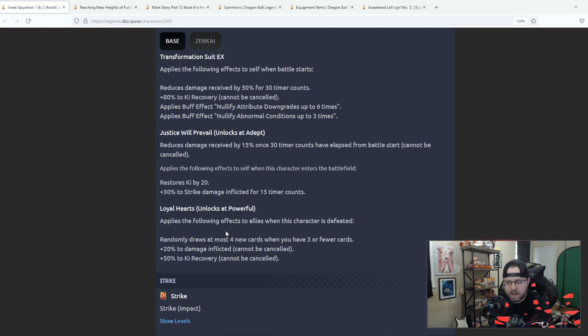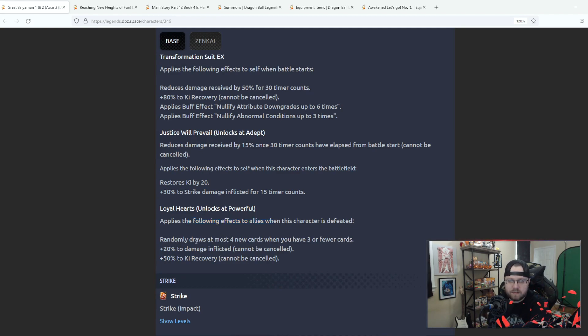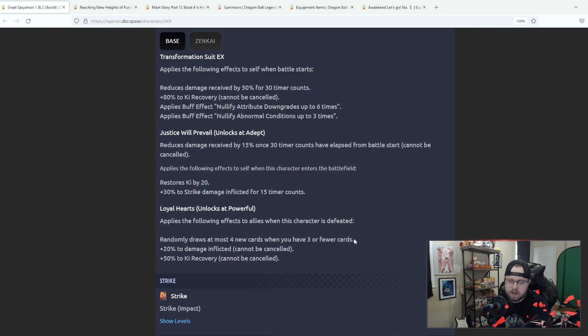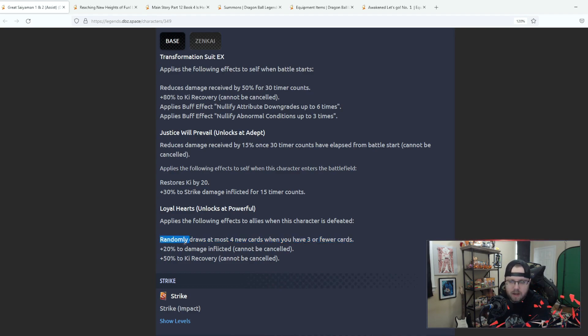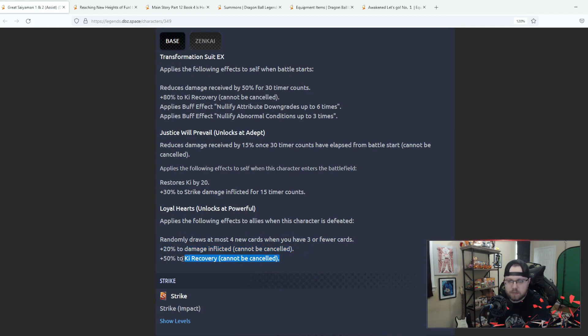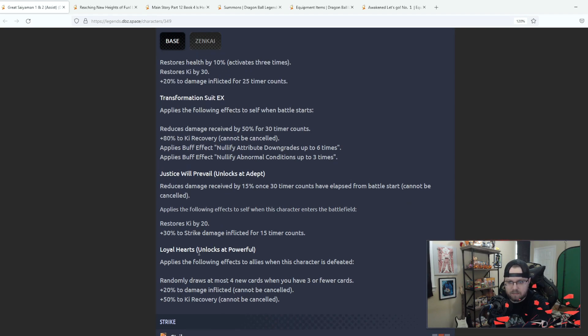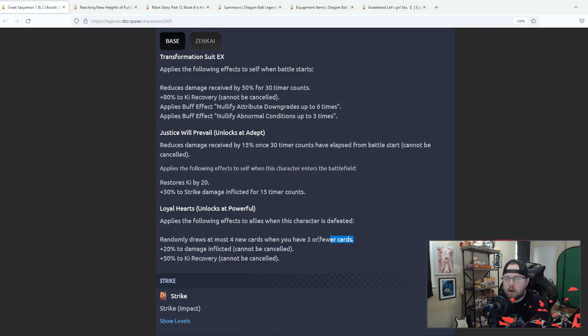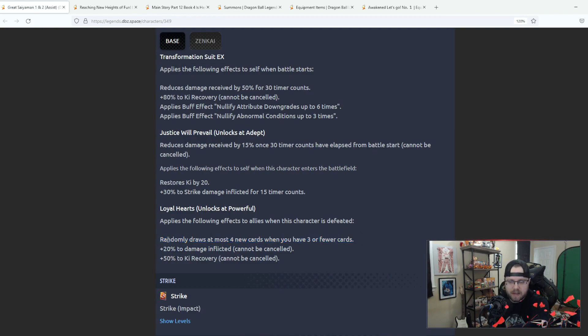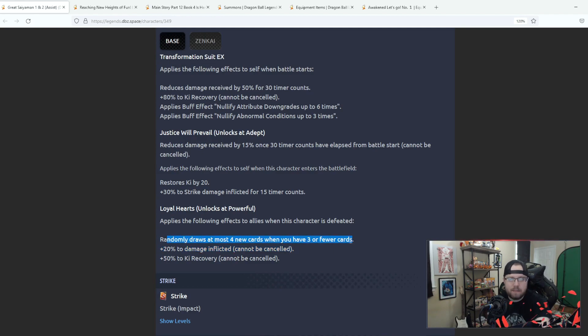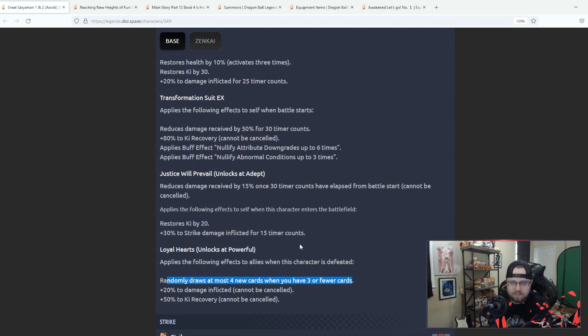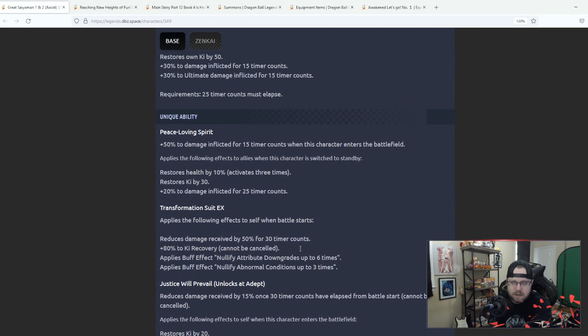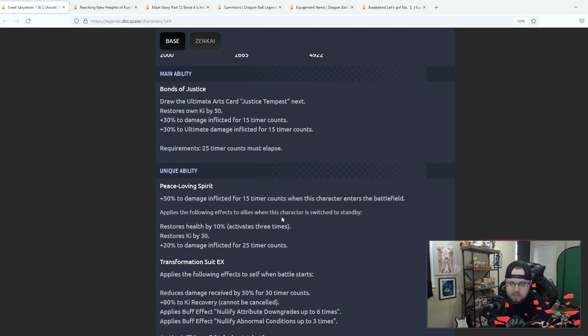Zenkai 6, when this character is defeated, we got defeated buffs. Applies the following effects to allies when this character is defeated: randomly draws at most four new cards when you have three or fewer cards, that's pretty good. Basically restocks your hand. 20% damage inflicted can't be canceled to allies and then 50% to ki recovery. That's not bad, honestly ki recovery to your team, damage increase to your team, and then you get a whole new hand essentially upon death if you have no cards in your hand.